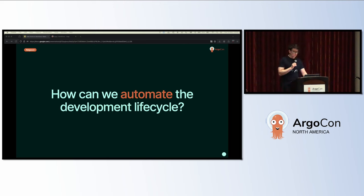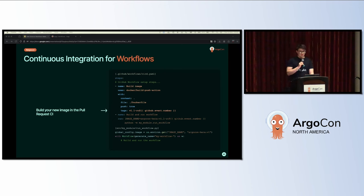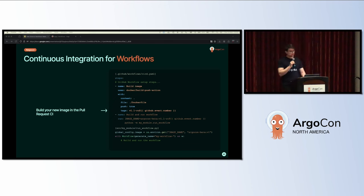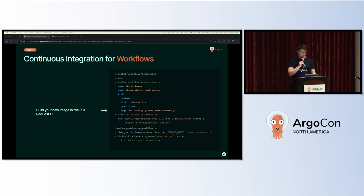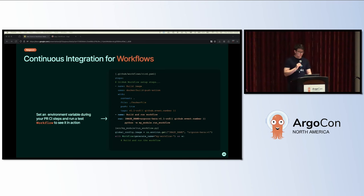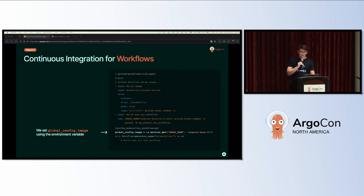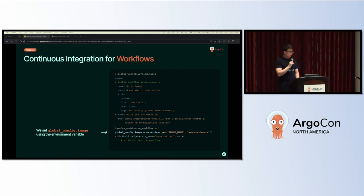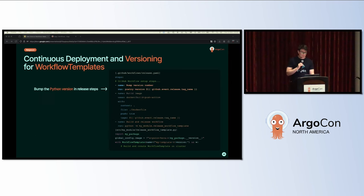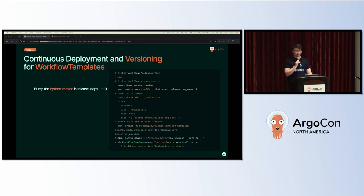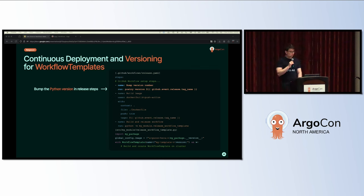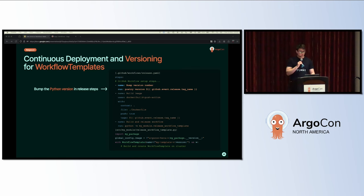How can we automate this fairly complex development lifecycle for better CI/CD? You want some kind of continuous integration in your pull requests that probably runs a real workflow and makes sure it works. Here we're demonstrating a way to build a new tagged image using GitHub Workflows Docker build and push action. In the next step, you'll use the new image and set it to an environment variable, then run a small Python script. In that Python script, we set the global config image using that environment variable, and then our workflow will run with the new image.